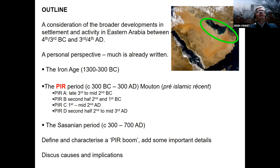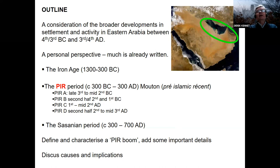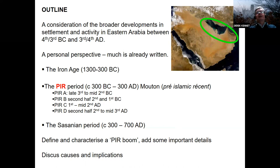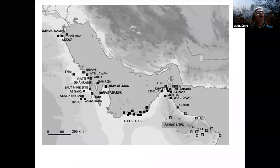I'm going to start with a brief consideration of the Iron Age, loosely termed from about 1300 to 300 BC, then go through the PAR period, looking at some — but not all — of the really important sites, and introducing some sites that are much less well known but potentially have a lot to say about the period. Then I'll mention a few words about the Sasanian period, when things change quite dramatically. We'll talk about the definition and characteristics of this boom, add some important details, and think about causes and implications.